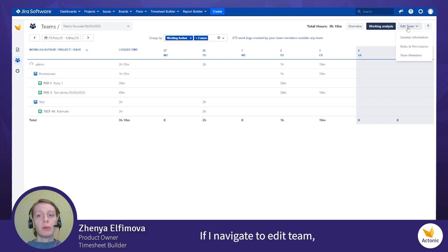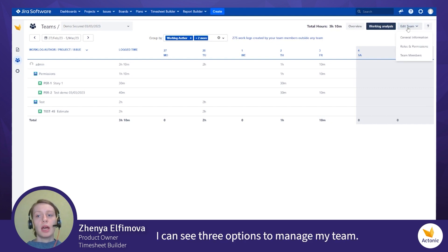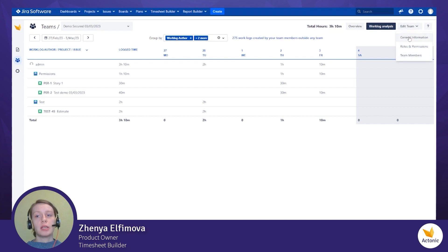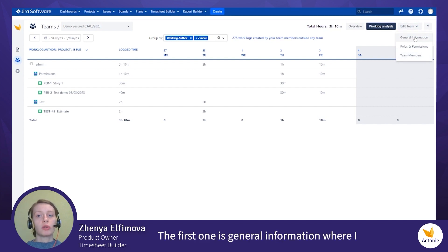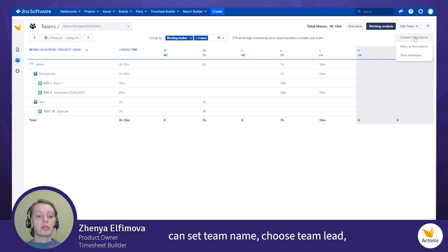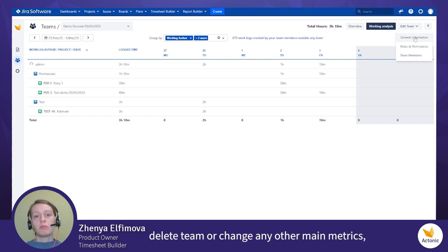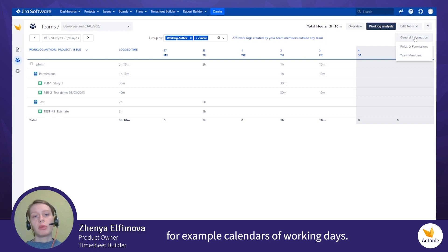If I navigate to edit team, I can see three options to manage my team. The first one is general information where I can set team name, choose team lead, delete team or change any other main metrics, for example, calendars.